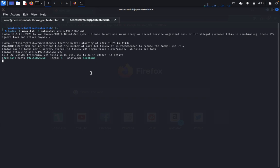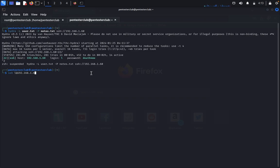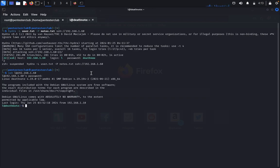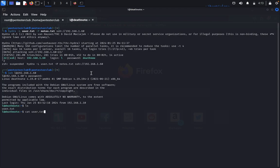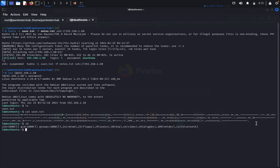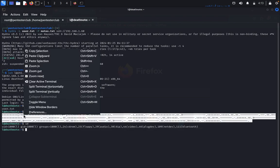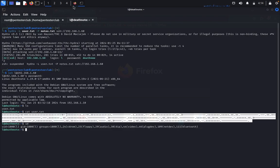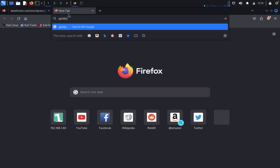We got the username and password from Hydra. Now type 'ssh 192.168.1.60', enter the cracked password. We have successfully logged in. Type 'ls', then 'cat user.txt' — we have the user flag. Type 'id' — we are in the bluetooth/user group. The flag appears to be encoded, so copy it and go to splitbrain.org to decode it.